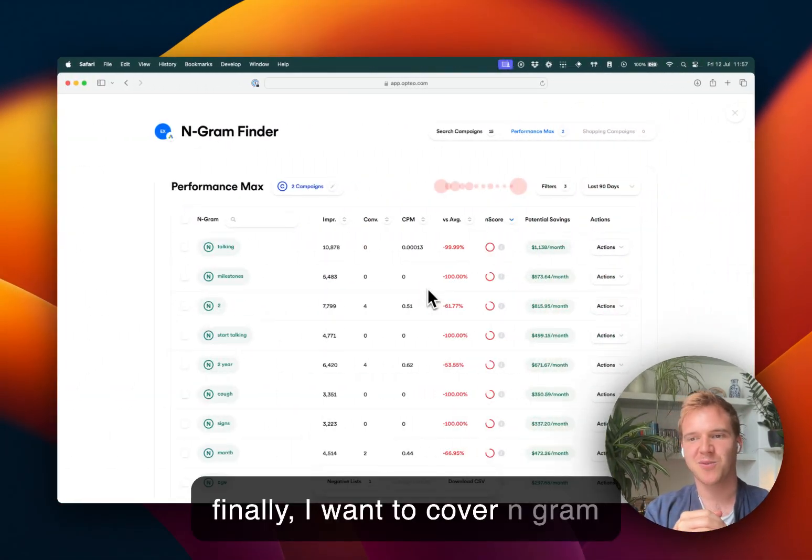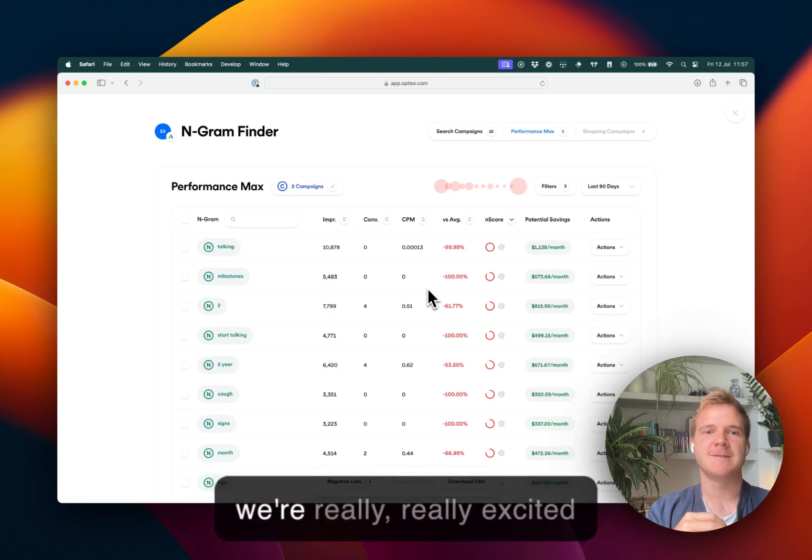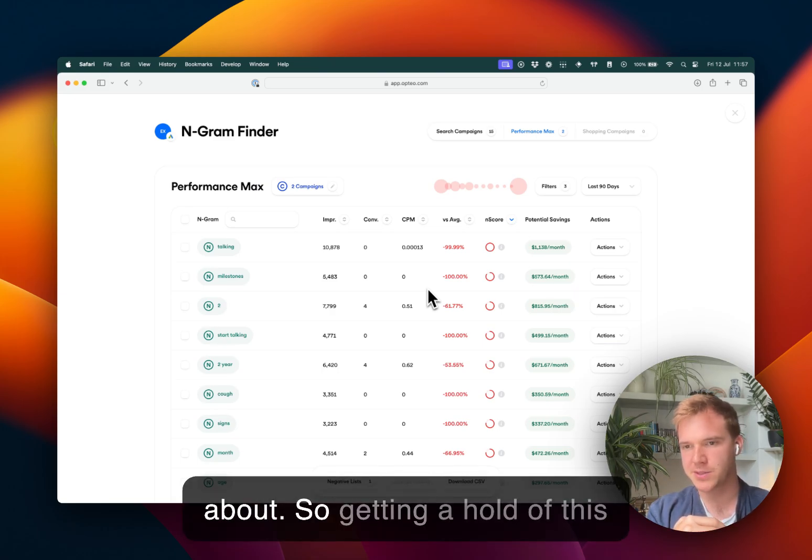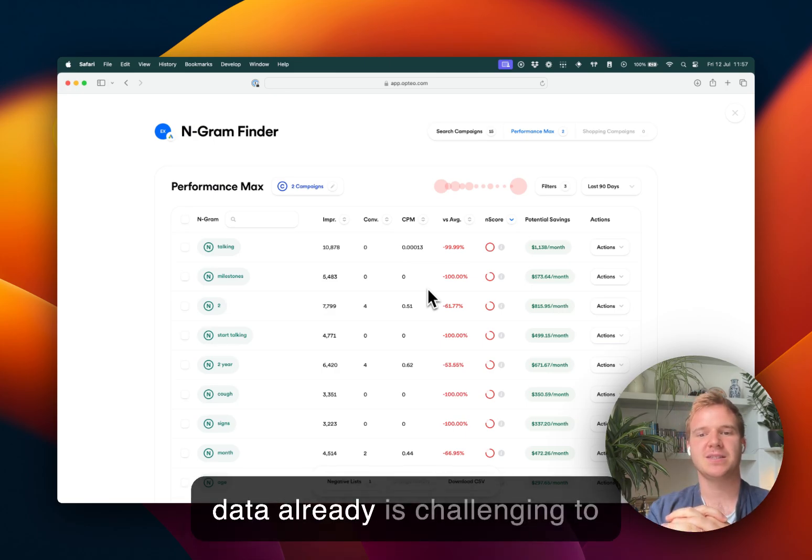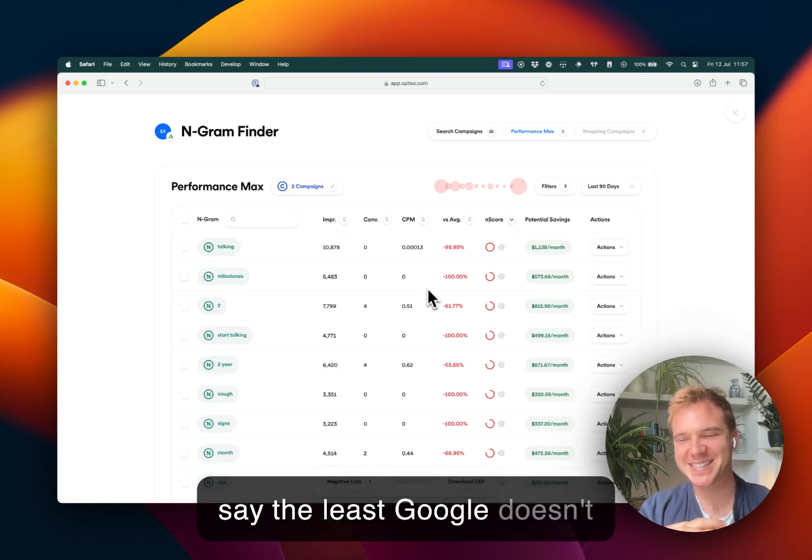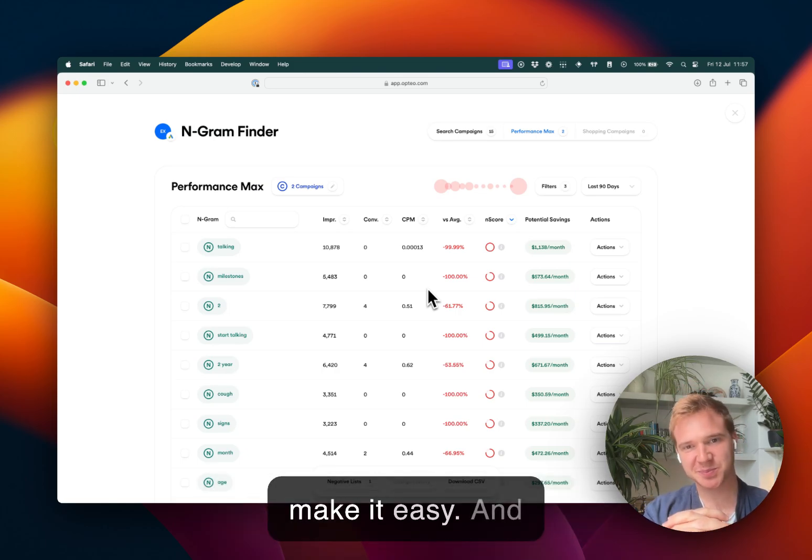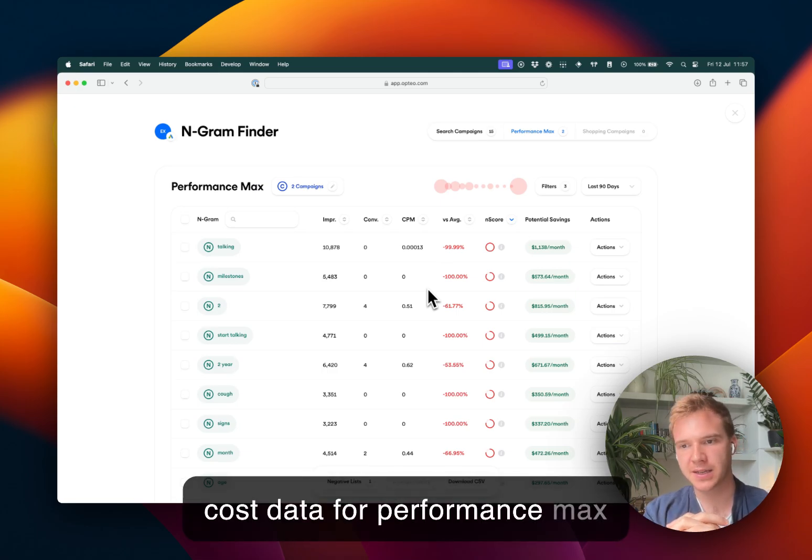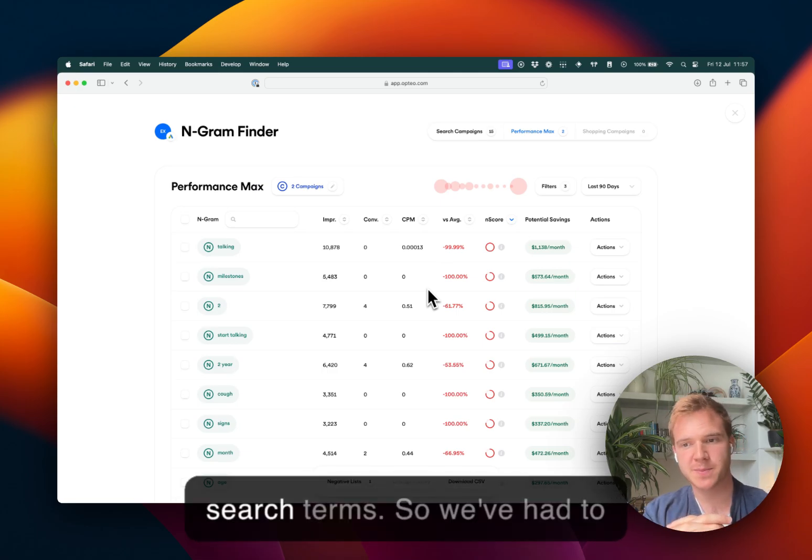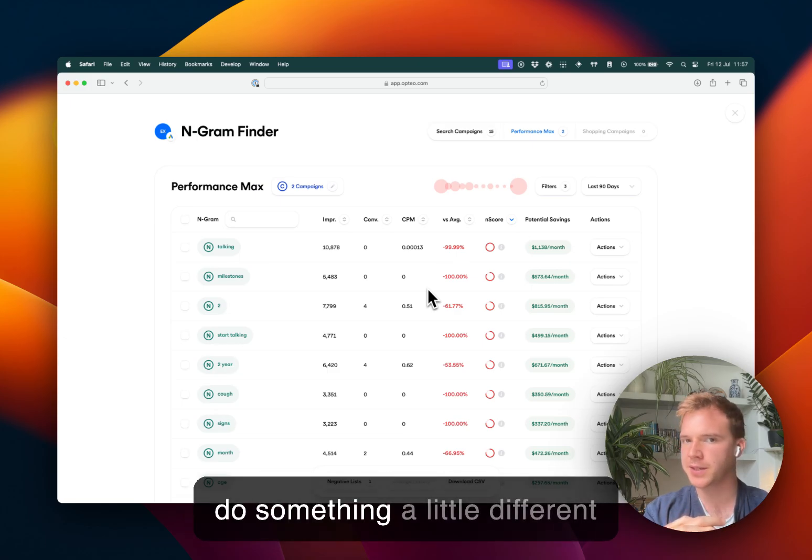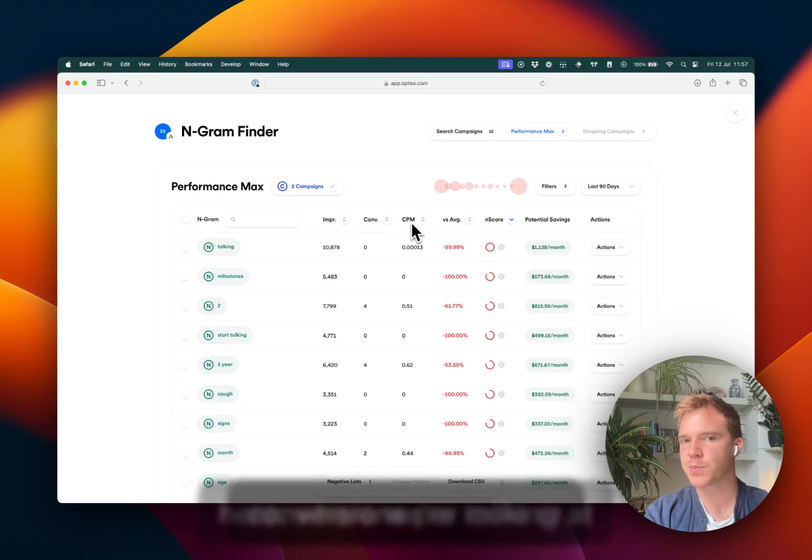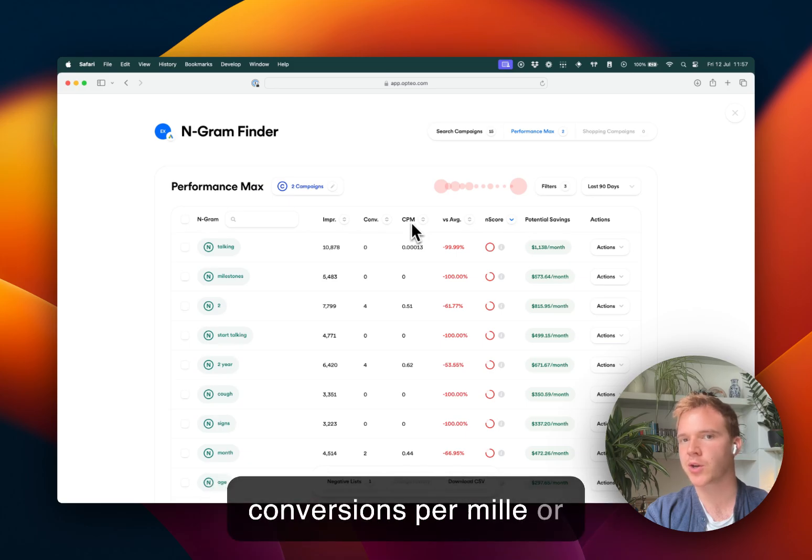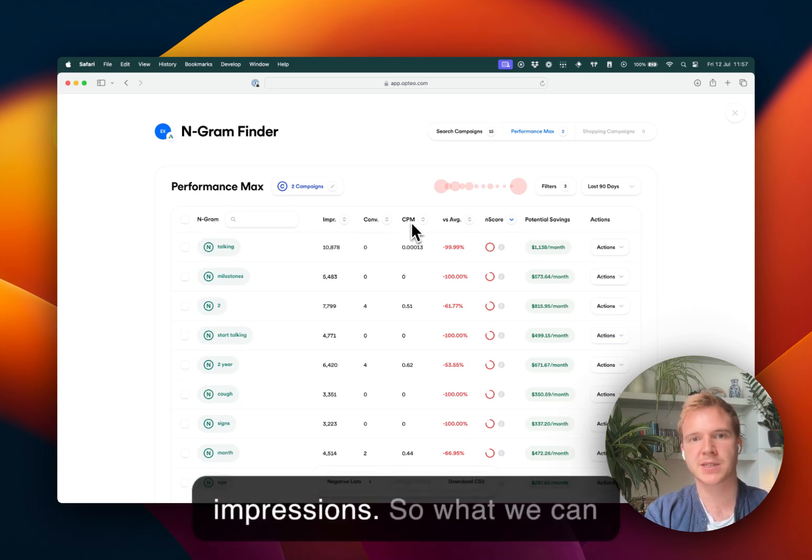And finally, I want to cover N-gram for performance max, which we're really excited about. So getting ahold of this data already is challenging to say the least. Google doesn't make it easy. And interestingly, Google's left out cost data for performance max search terms. So we've had to do something a little different here, where we're looking at conversions per mille or conversions per thousand impressions.